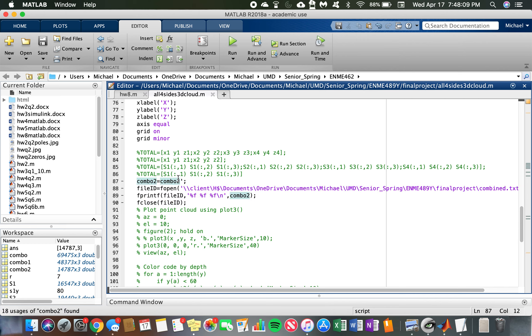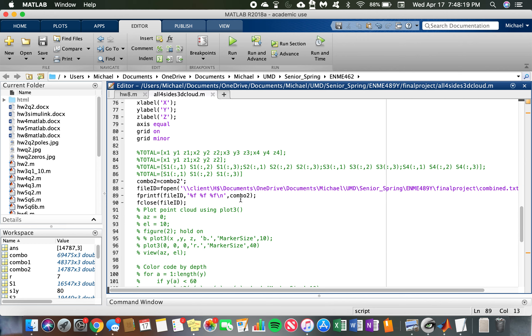The first one just gets the points in the right format, the second one names where I'm going to put this text file, and the third one writes the command to print to this text file the points that were previously plotted.